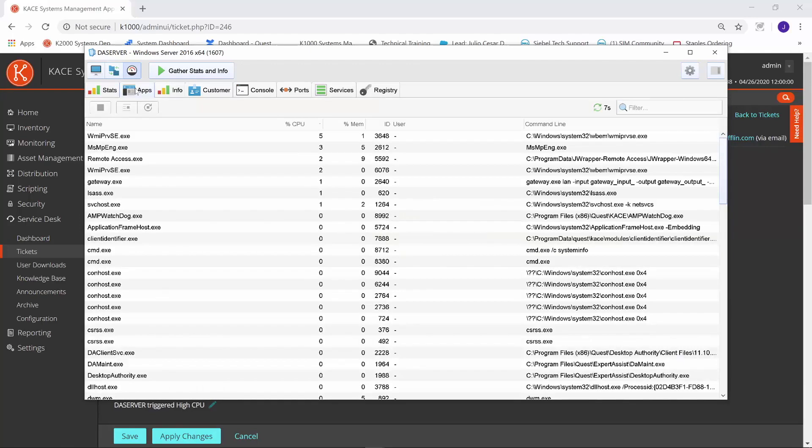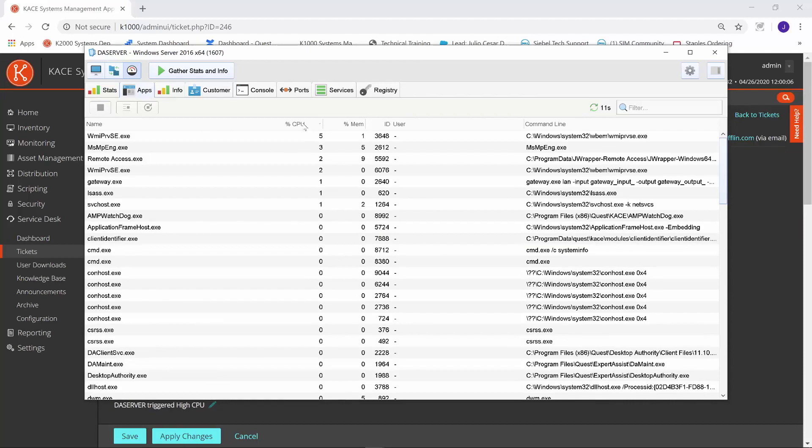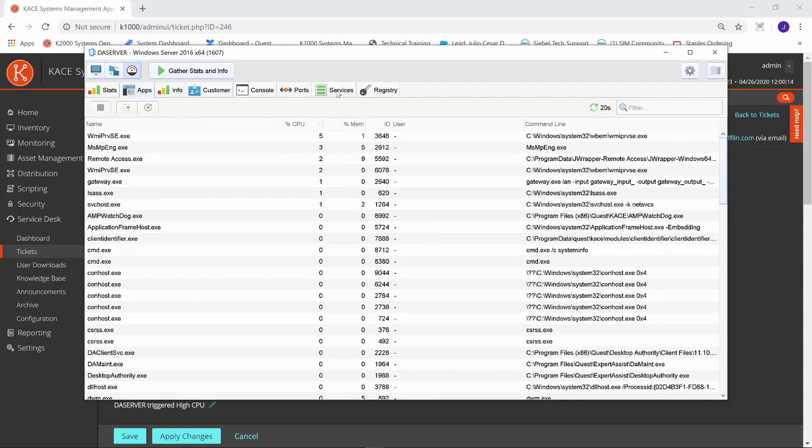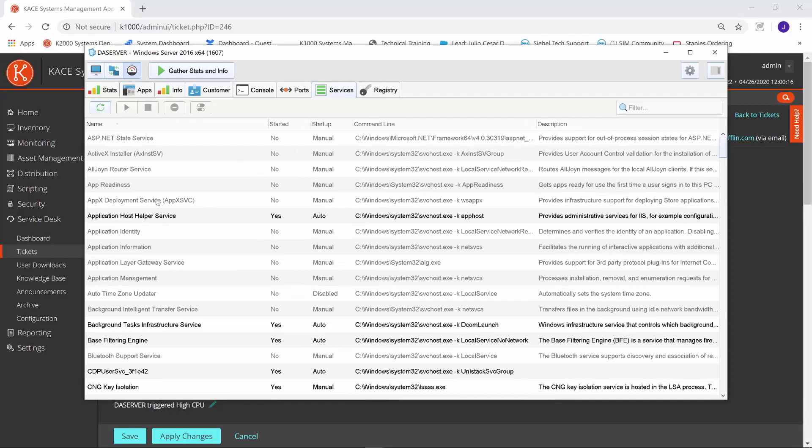From here, I can go into the Apps tab. It shows me what applications are consuming the majority of the CPU, and I can sort by percentage. I can highlight any of these processes and terminate them. I can also go into Services, highlight any service, start that service, stop that service, or I can even remove it from here.